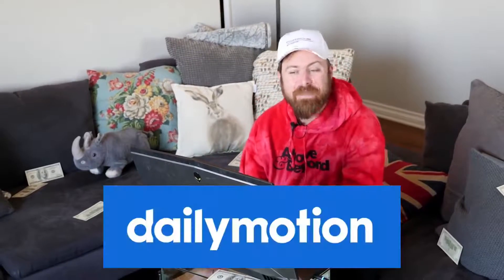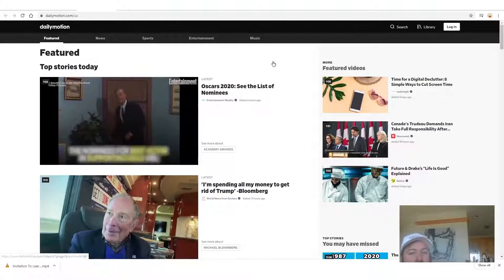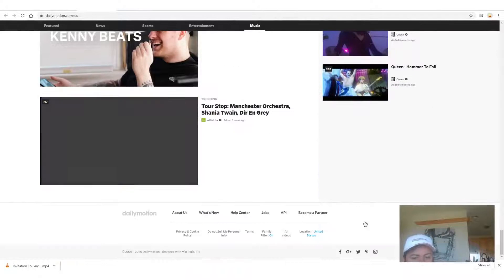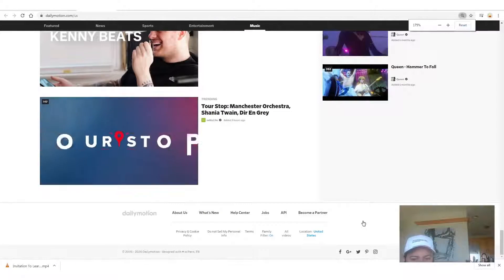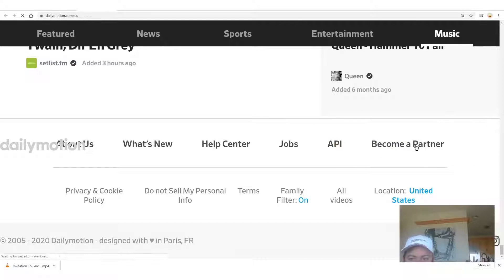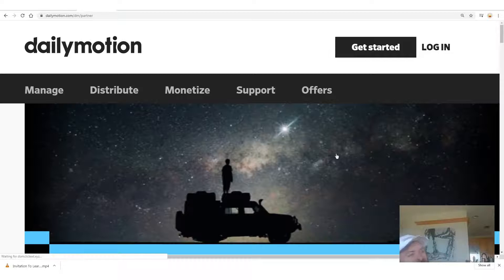The site you'll want to sign up for is dailymotion.com, which I mentioned previously — it has over 300 million users. A lot of people watch videos here. In order to sign up, scroll all the way down to the bottom, look for the area that says 'become a partner', click that and just sign up. I'm not going to walk you through the signup process because that's boring.